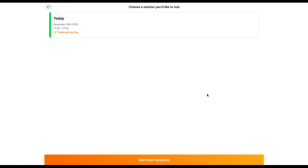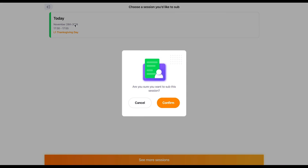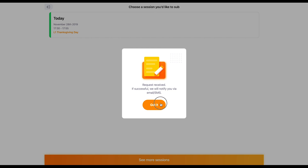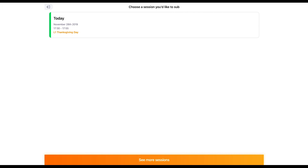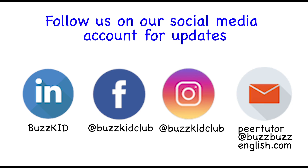Check that it is a session you want to sub for and that the time zone is in your local time. Then confirm your request. Do note that only tutors who have successfully subbed for a session will receive a notification for that session. Feel free to approach any BuzzKit staff if you encounter any problems.